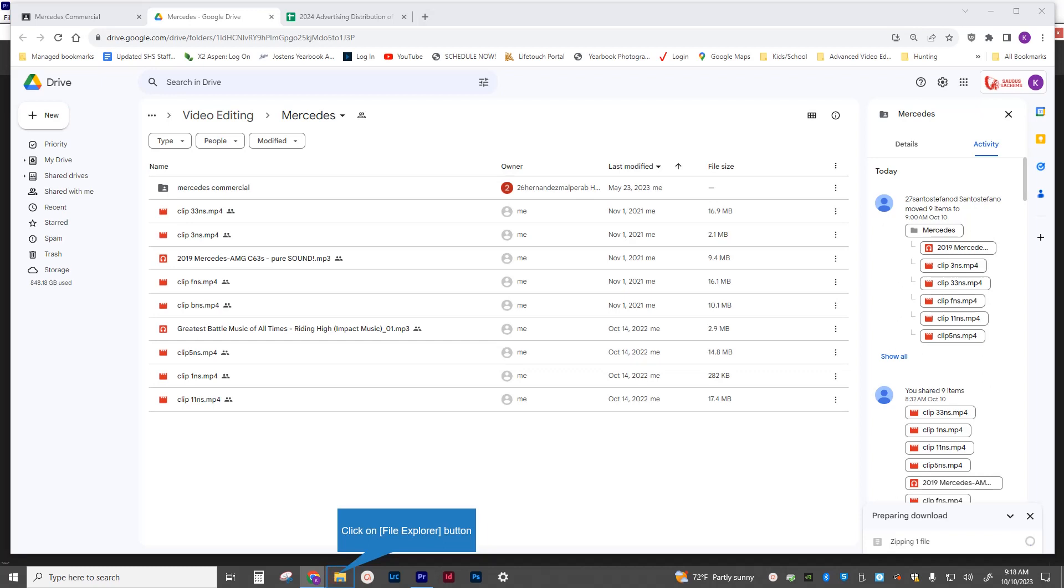I'm going to start this video on how to create a new project with a folder that's been provided to you through Google Classroom. This one is the Mercedes project. Just click on the link for the Google Drive folder. It's going to open up the folder. You can then right-click on the name of the folder up in the top right-hand corner and then go to download.